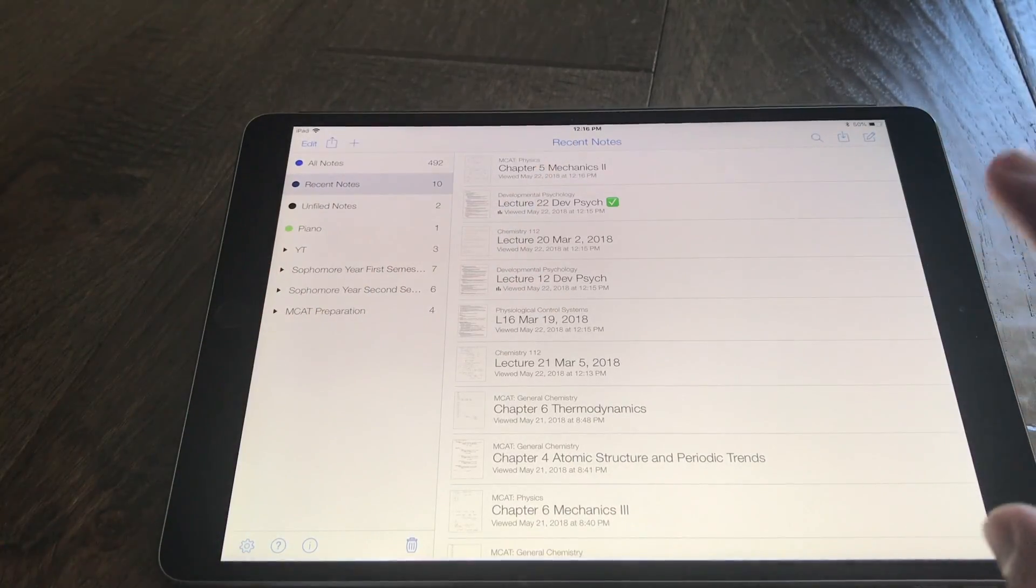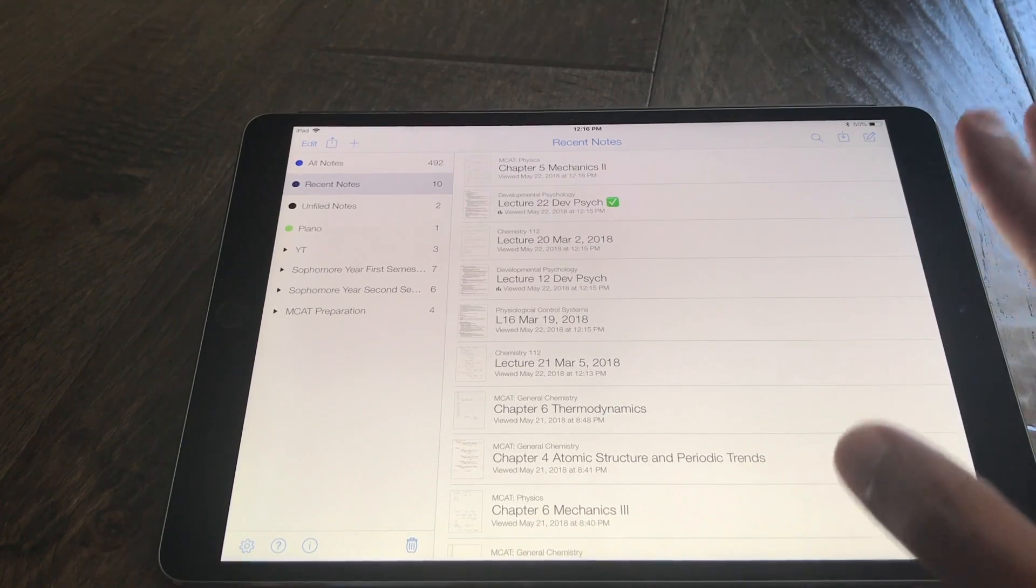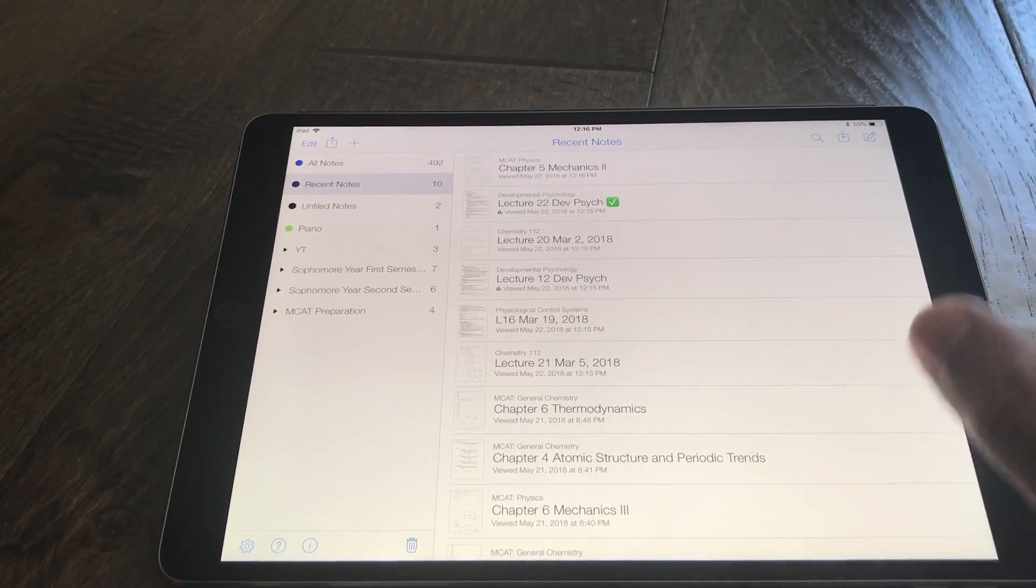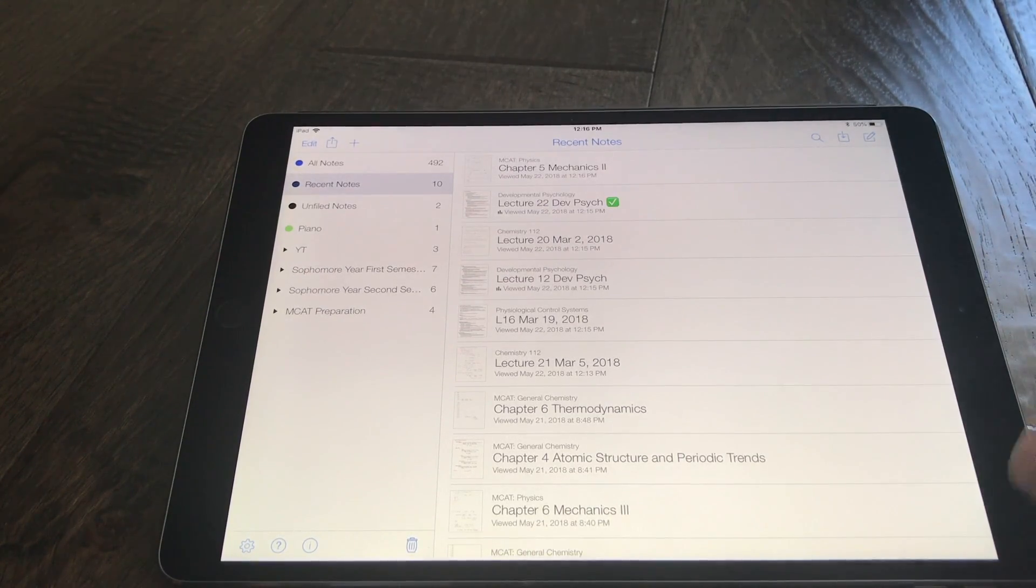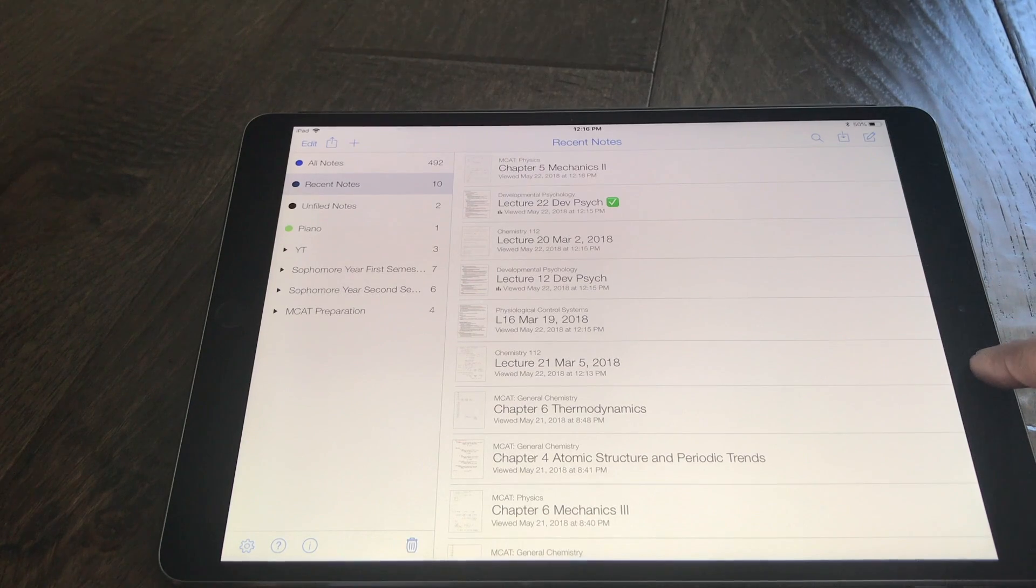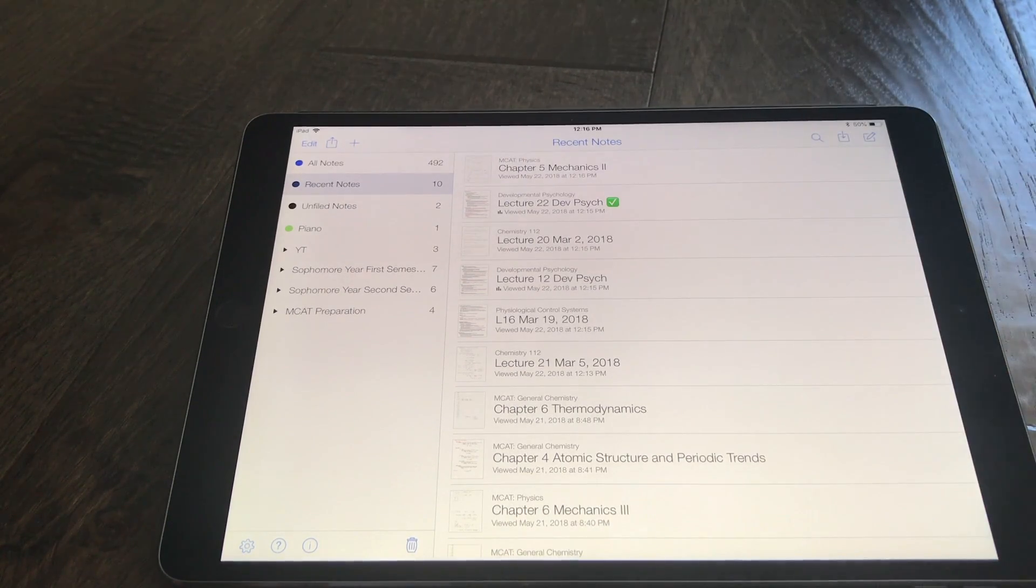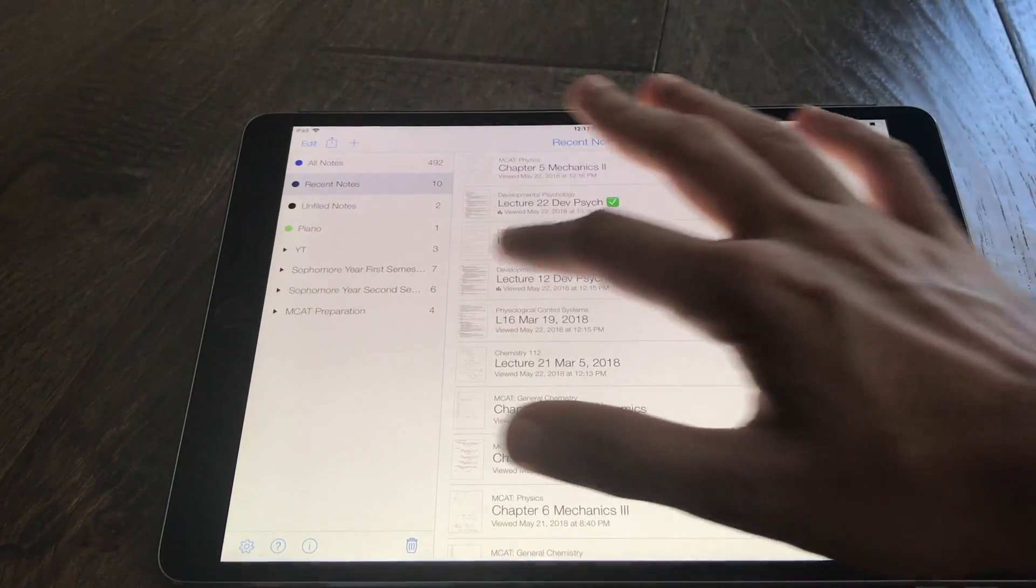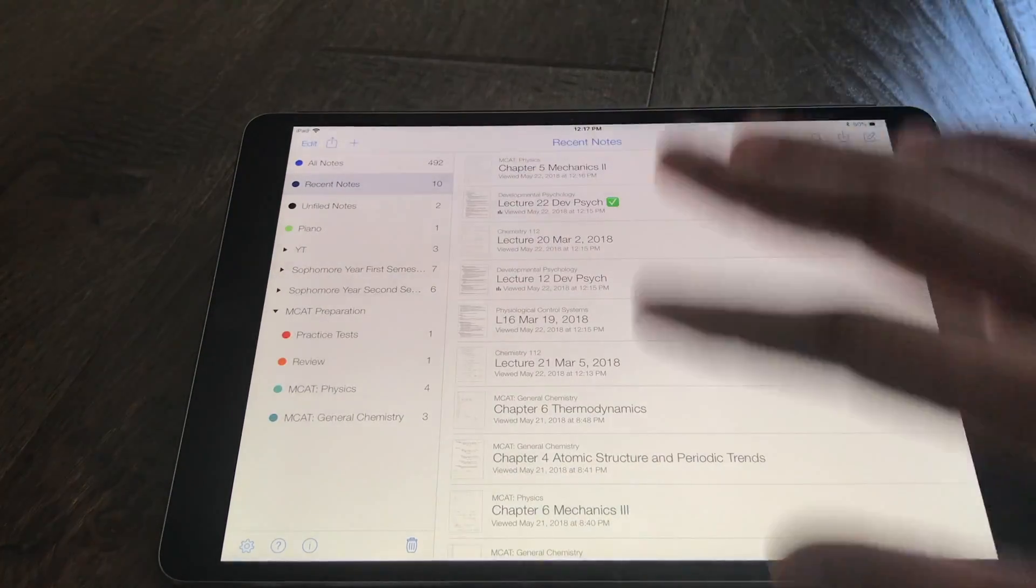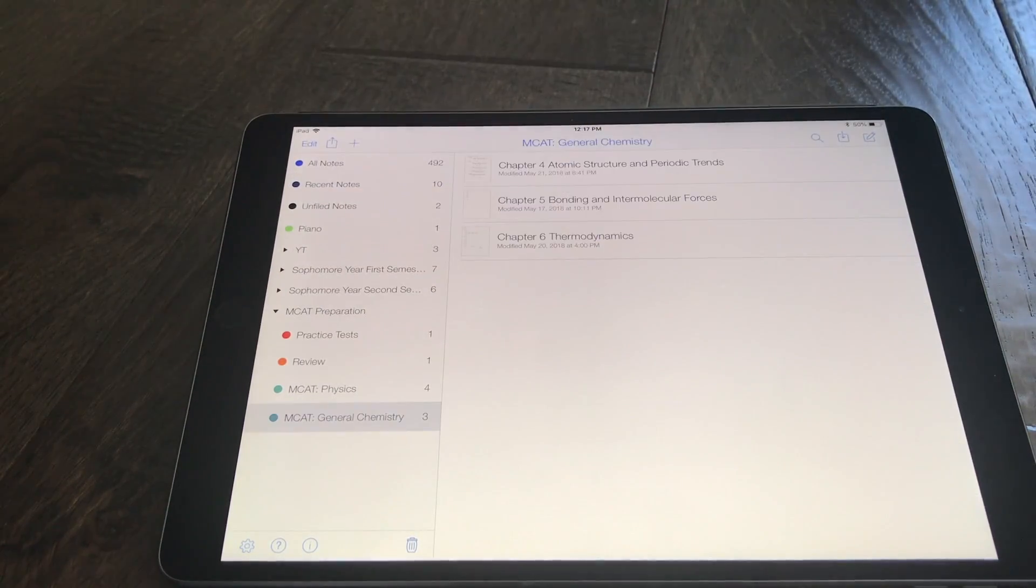Also I would like them to add the ink to shape feature which other note apps have but Notability doesn't have yet. And I'm kind of disappointed they didn't add it in this huge update but they did add some huge features already so you kind of have to let it slide a little bit.